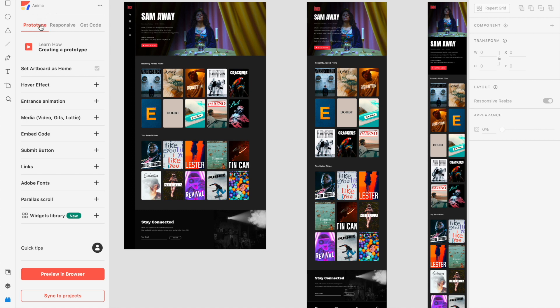Under the Prototype tab in the Anima plugin, you'll see all of the prototype features you can add using Anima, in addition to the native XD features which Anima supports as well.